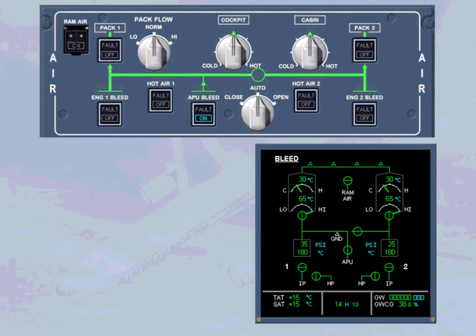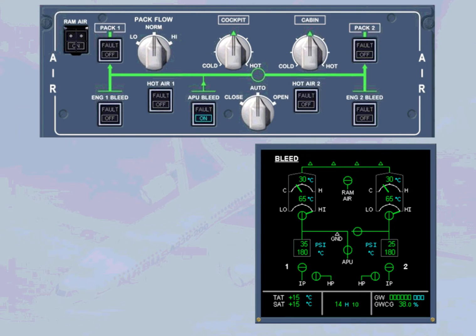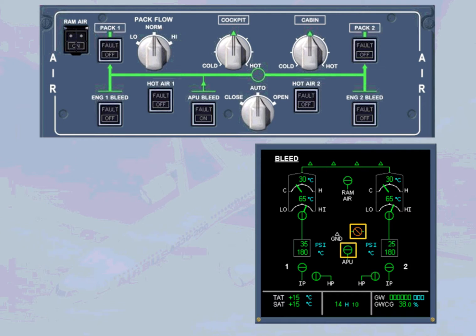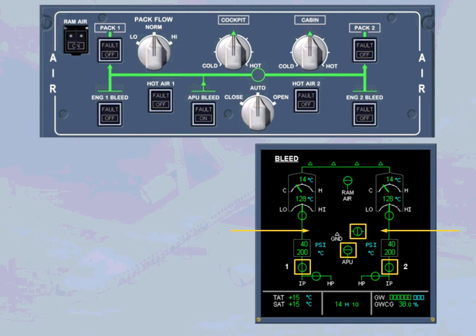However, today in our example, the APU is no longer required. When the APU bleed push button switch is selected off, the APU bleed and cross bleed valves close. The link lines disappear and both engine bleed valves open, supplying the packs with bleed air.